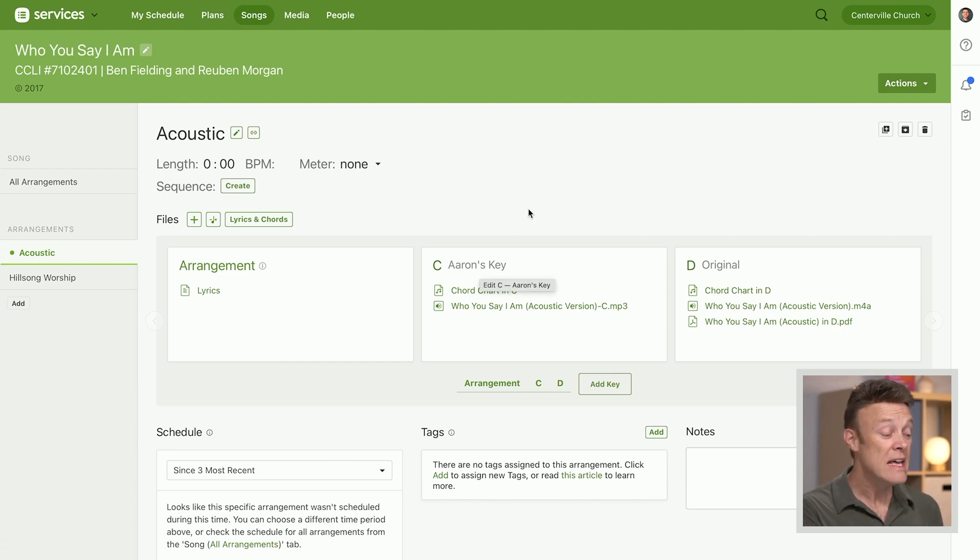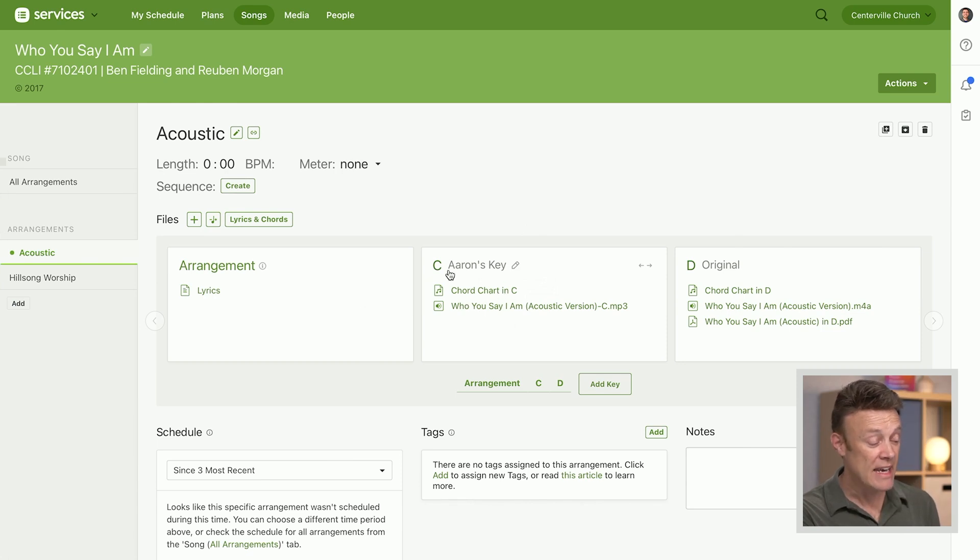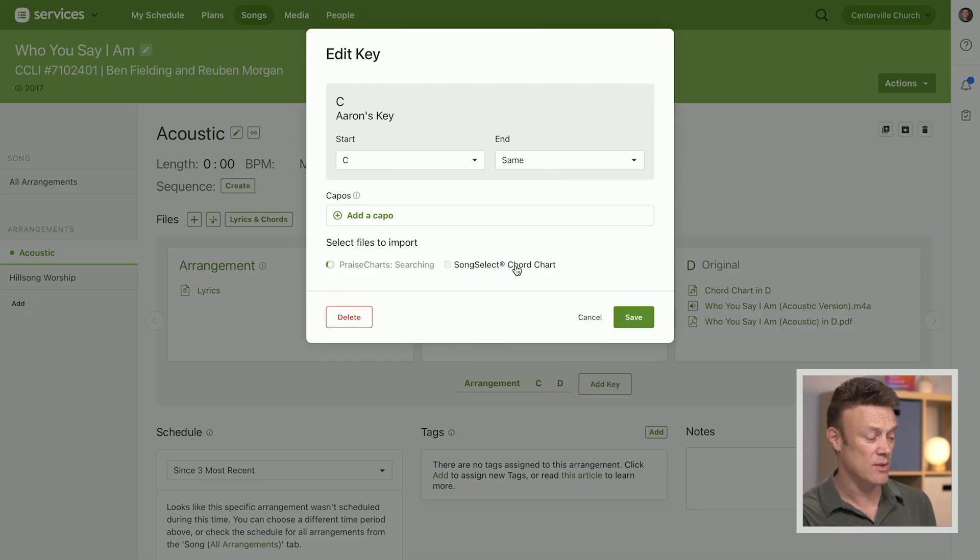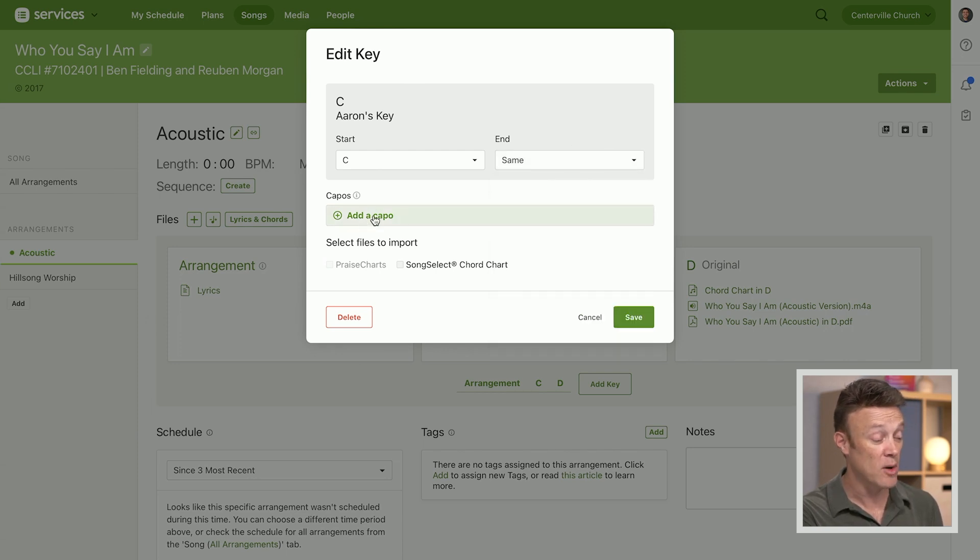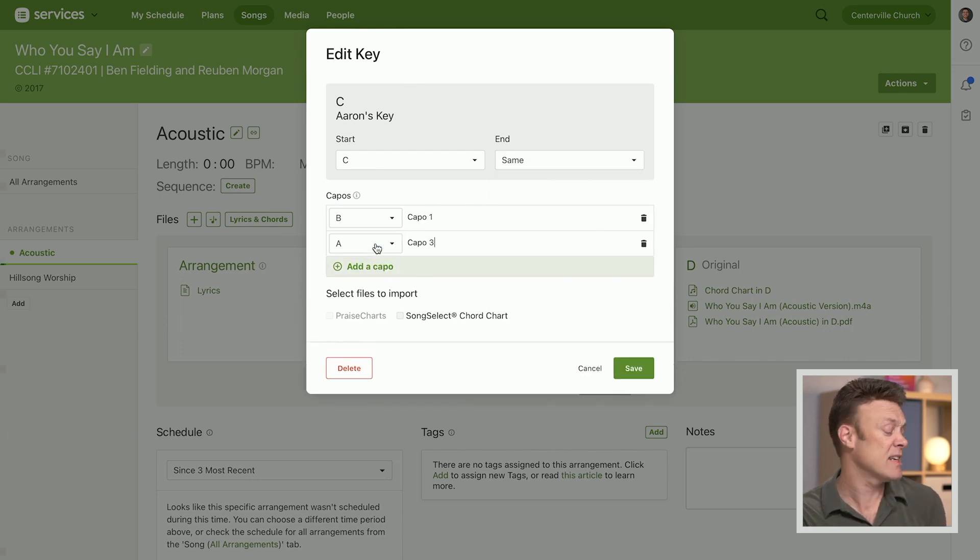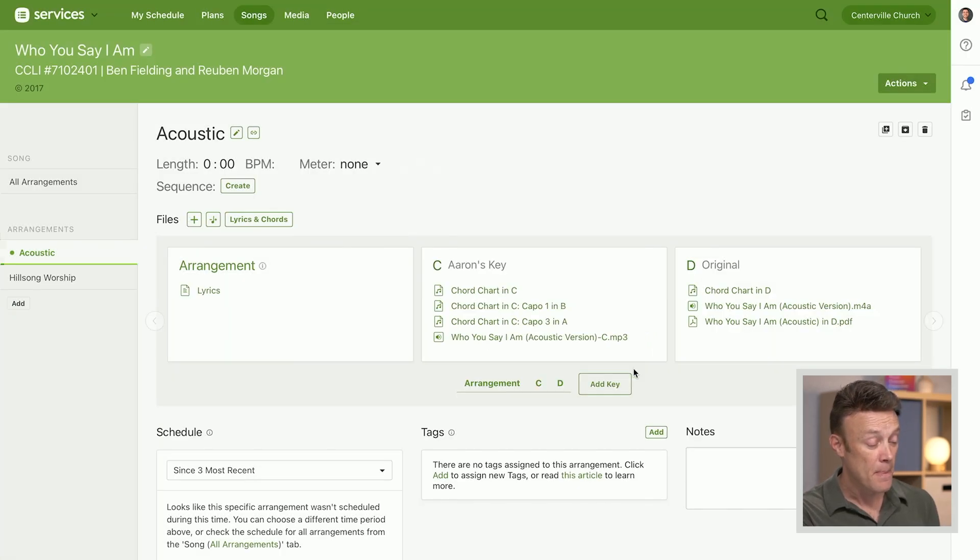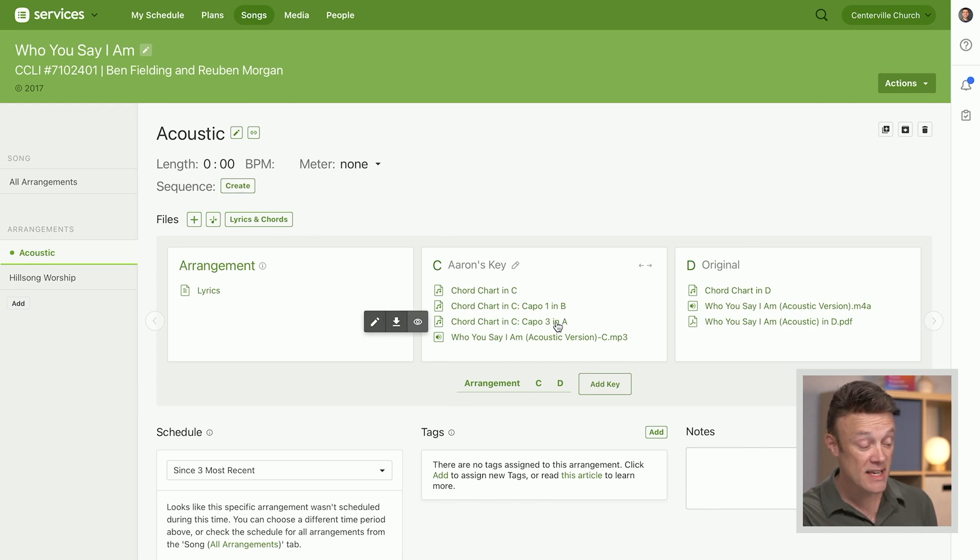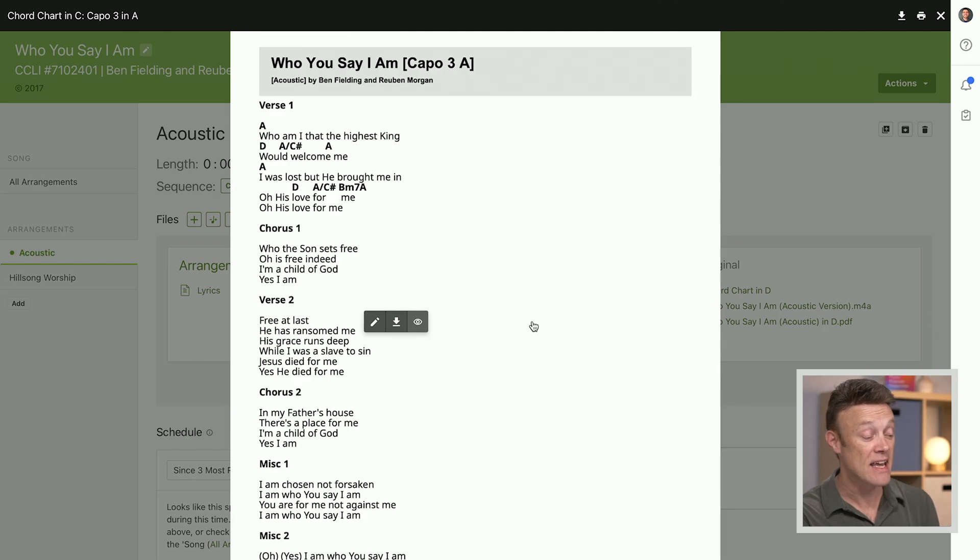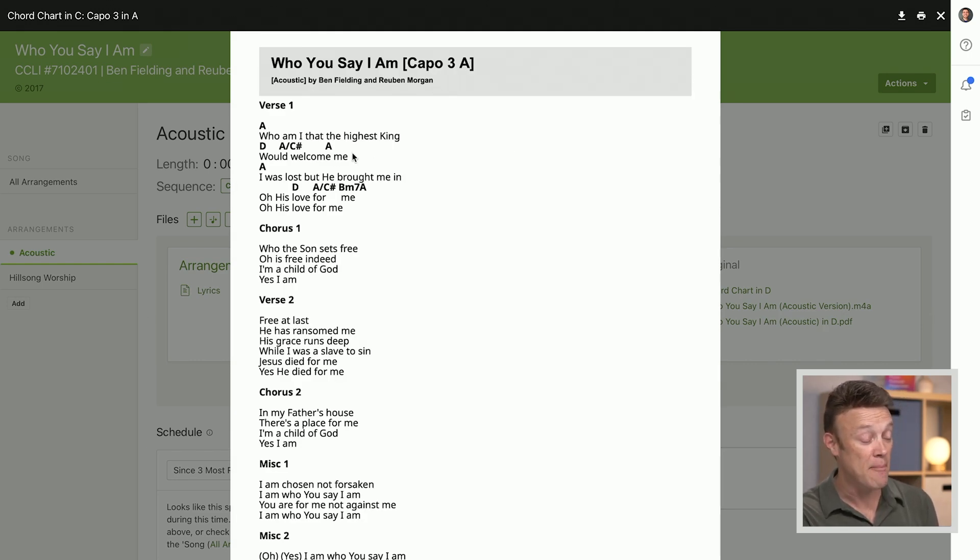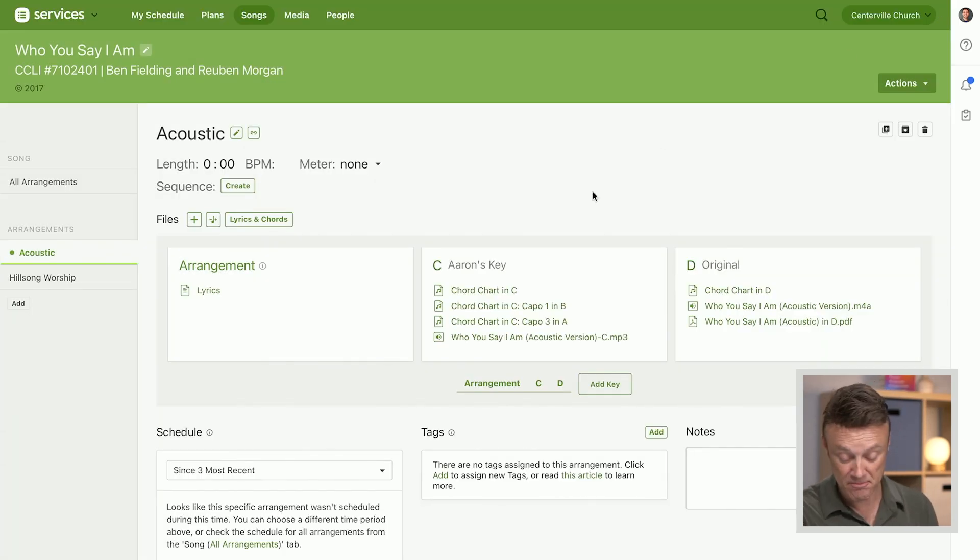Now the other thing that's nice is this was transposed to C. If I edit this key of C and let's just do something weird and let's just say there's also a capo—there's a capo one in B and let's add another, capo three in A. We added those there. We automatically have three chord charts now on this: the original one in C and those two different capo chord charts. If I click on that, you're going to see this chord chart that I made. It's going to say that it's capo three and it's going to have the chords in that particular key for your acoustic guitar player or anybody else who likes capo versions to play.